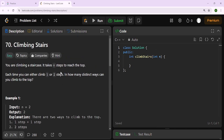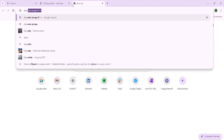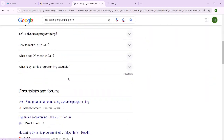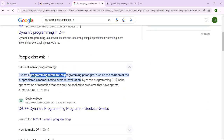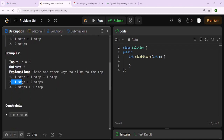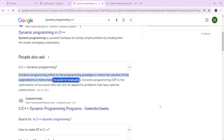This is a dynamic programming problem, which means we have to break it up into sub-problems and use a DP approach. Let's quickly Google what dynamic programming is. Dynamic programming, or DP, refers to a programming paradigm in which the solution of sub-problems is memoized to avoid re-evaluation. Memoization means when we recalculate something we don't want to calculate it over and over again.